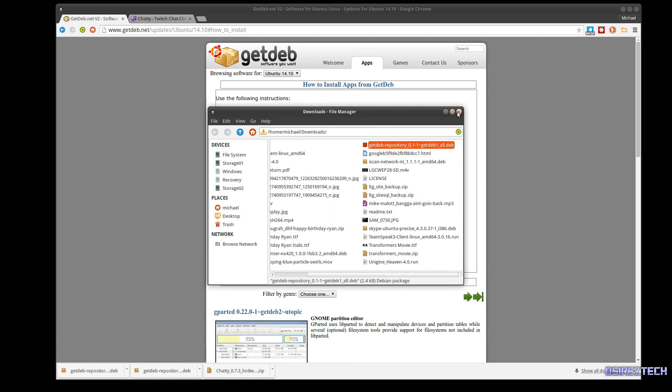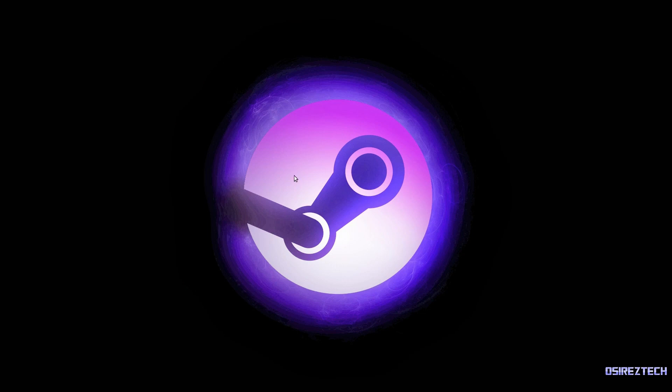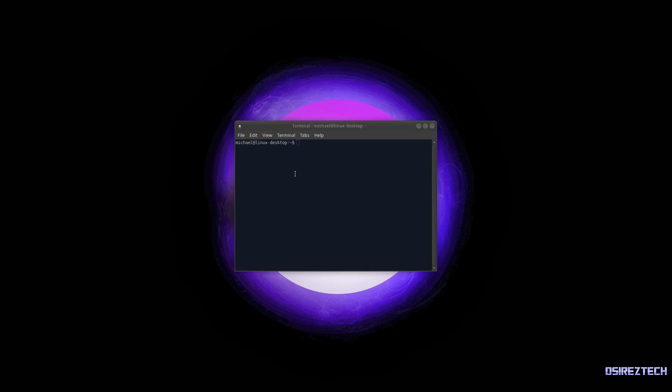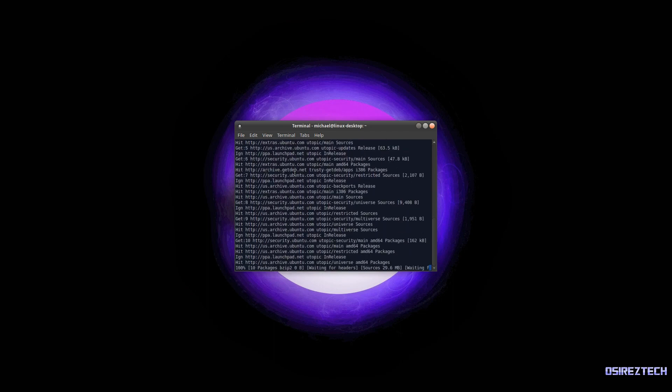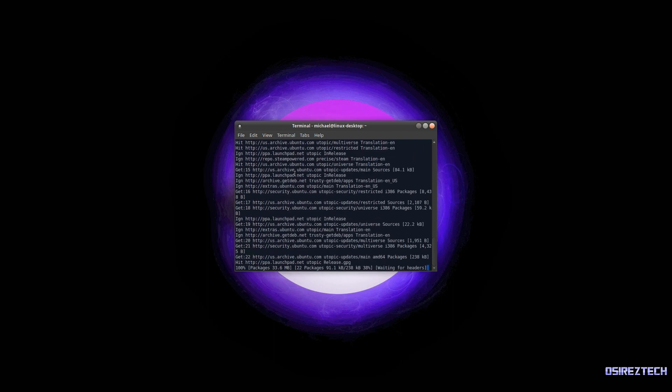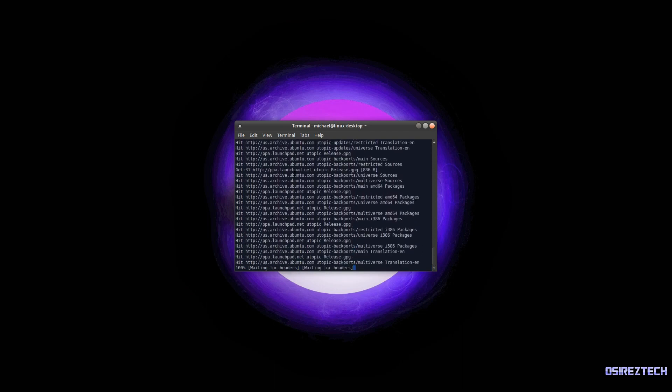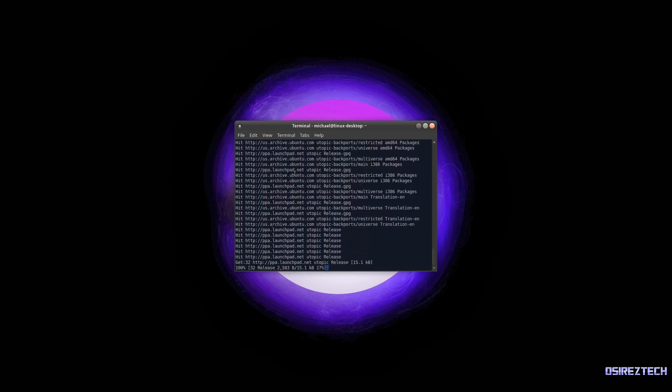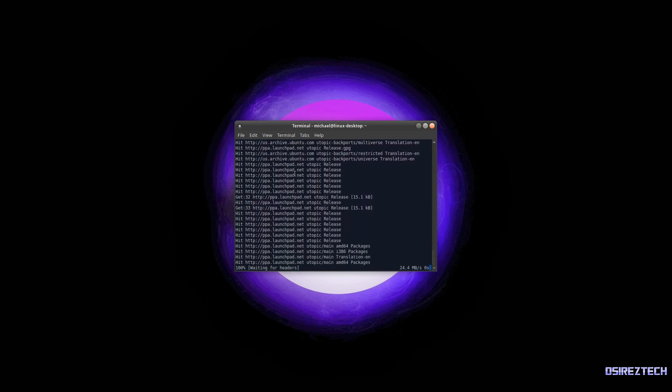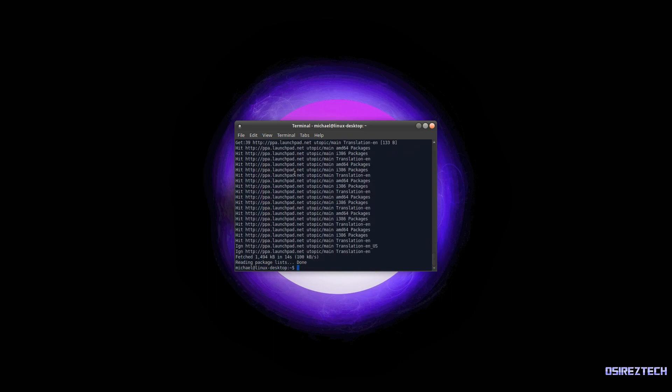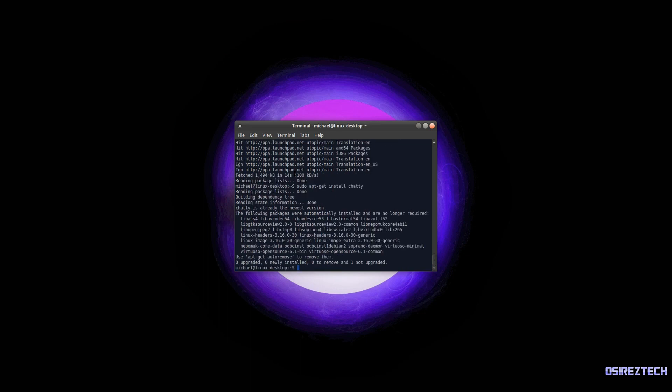Once that is done, you're going to open up a terminal, do sudo apt-get update, type in your password, and let your system's PPAs update themselves. It shouldn't take too long depending on your network connection. All right, now that that's done, we're going to type in sudo apt-get install chatty. It should install it. Mine I already have Chatty installed, so it didn't have to upgrade or install any packages.